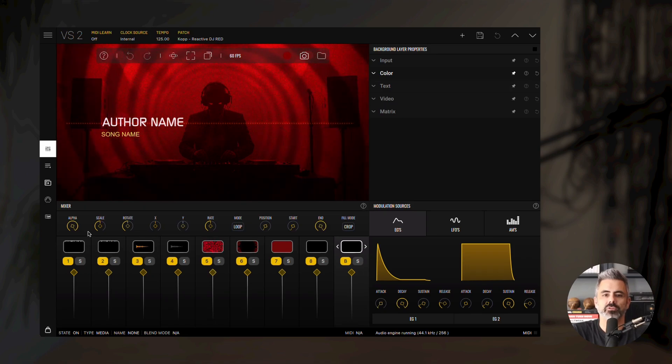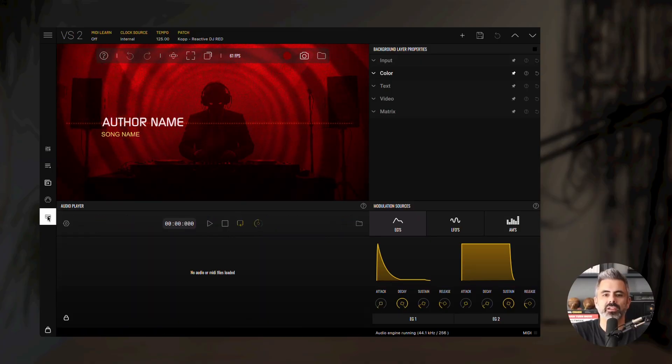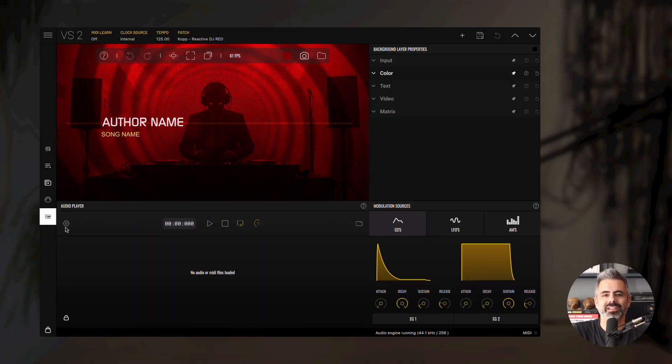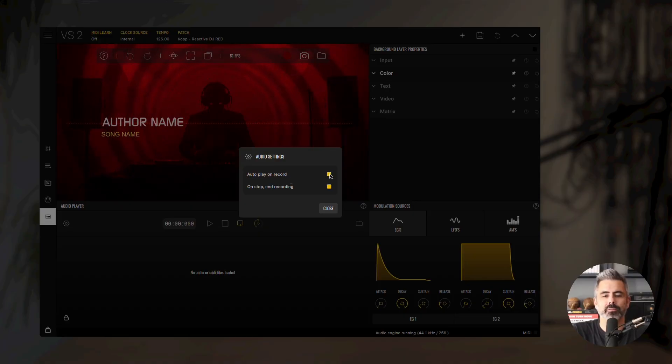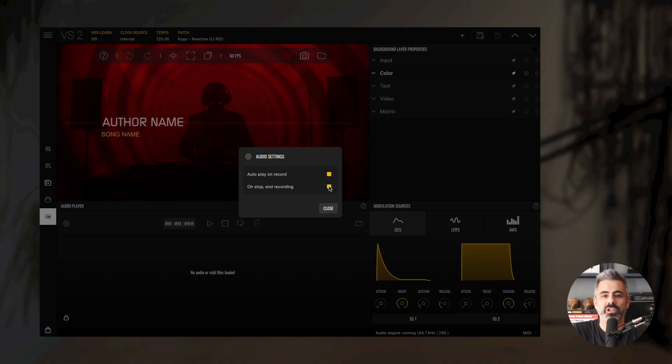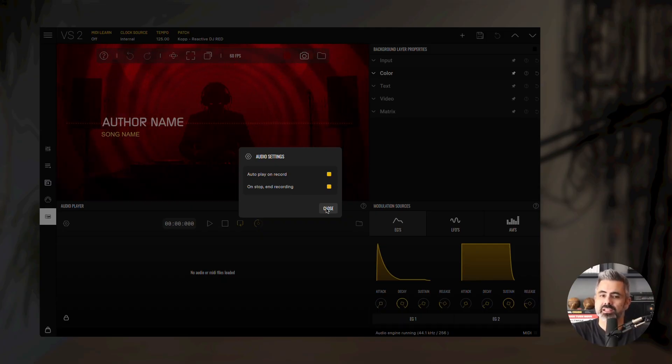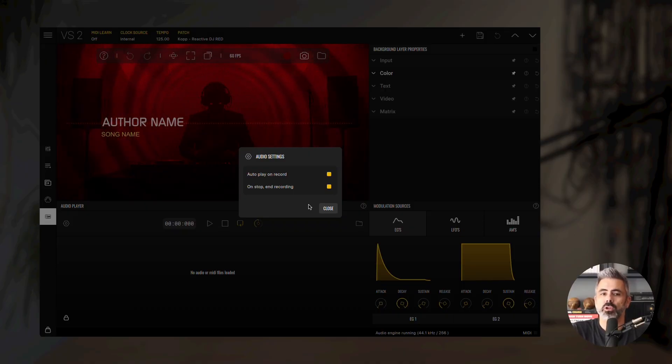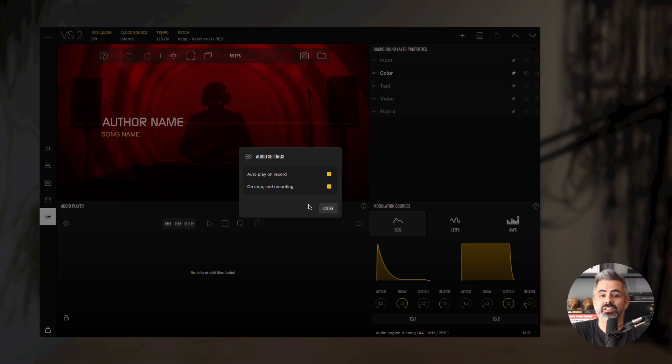Let's start with an overview of the player panel. To open it, click the player panel icon. In the top left corner, you'll find the settings button. When autoplay on record is enabled, pressing the record button will automatically start playback. You can also choose whether the player should stop when the recording stops. Since VS allows you to include audio in your recordings, these settings help keep your visuals and audio perfectly in sync.